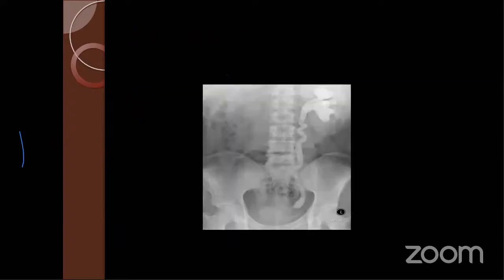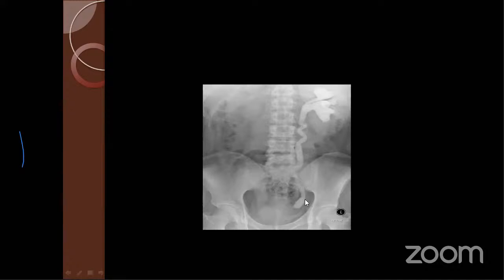Looking at IVU pictures: one case shows right renal agenesis with compensatory hypertrophy and dilatation and tortuosity on the left side — right agenesis of the kidney. Another case shows horseshoe kidney — the poles are fused in front of the vertebral body. On IVU, the poles appear fused, forming a horseshoe shape, and the ureters are medially displaced. You need to see multiple X-rays to properly appreciate these findings.